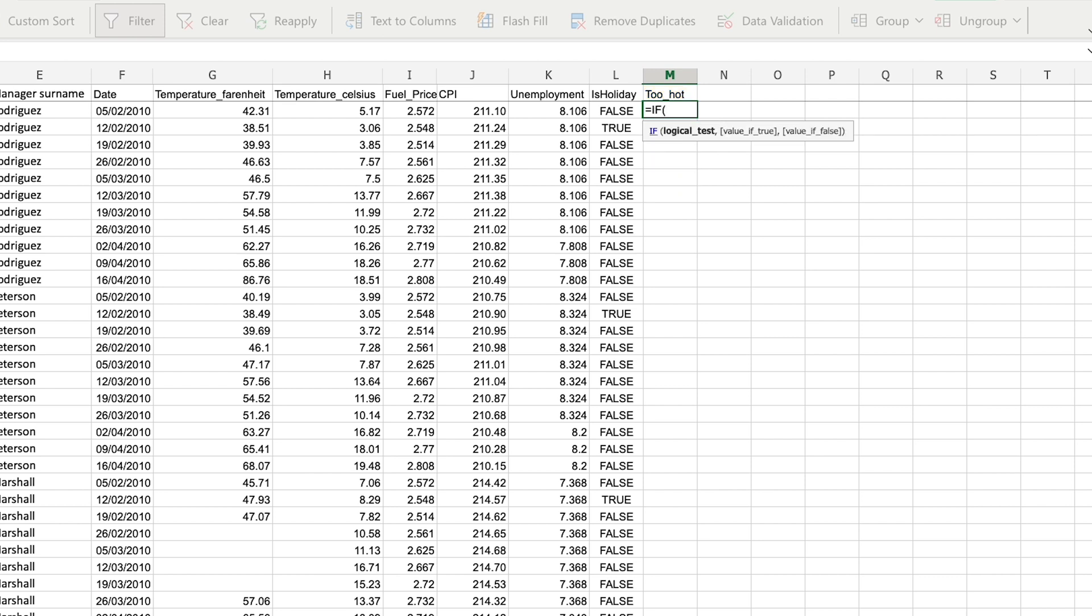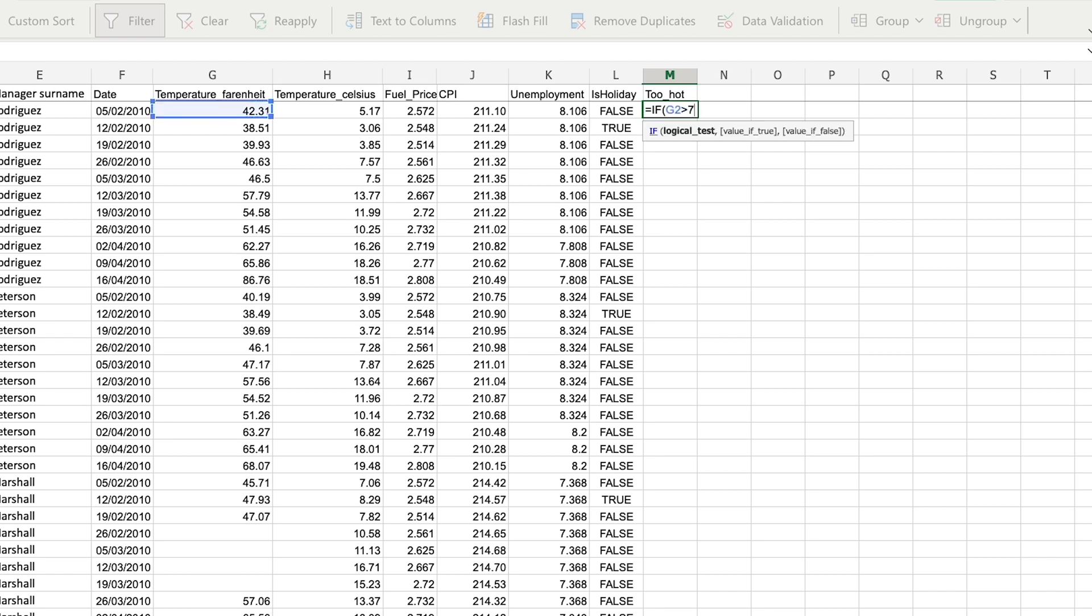That IF statement takes three parameters. The first parameter is a logical test, something that evaluates to true or false. In this case, I'm going to check if the temperature in column G is greater than 76.